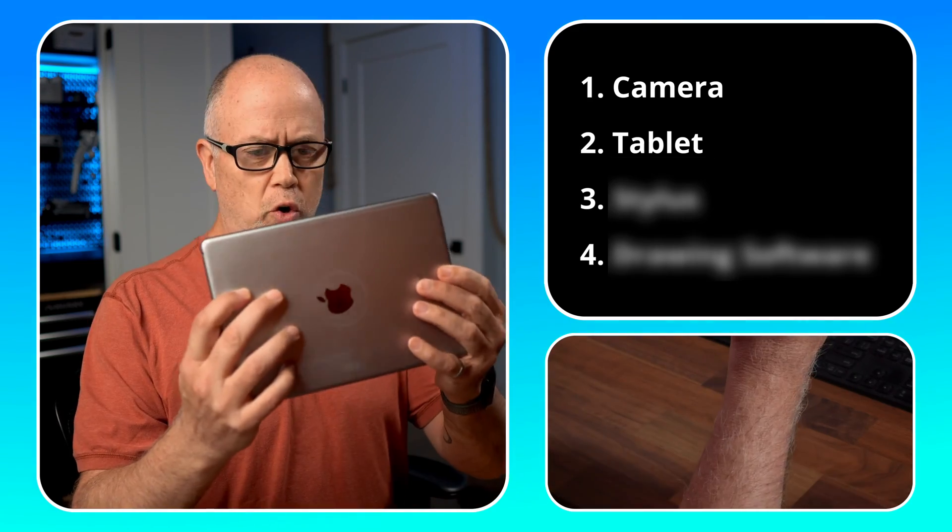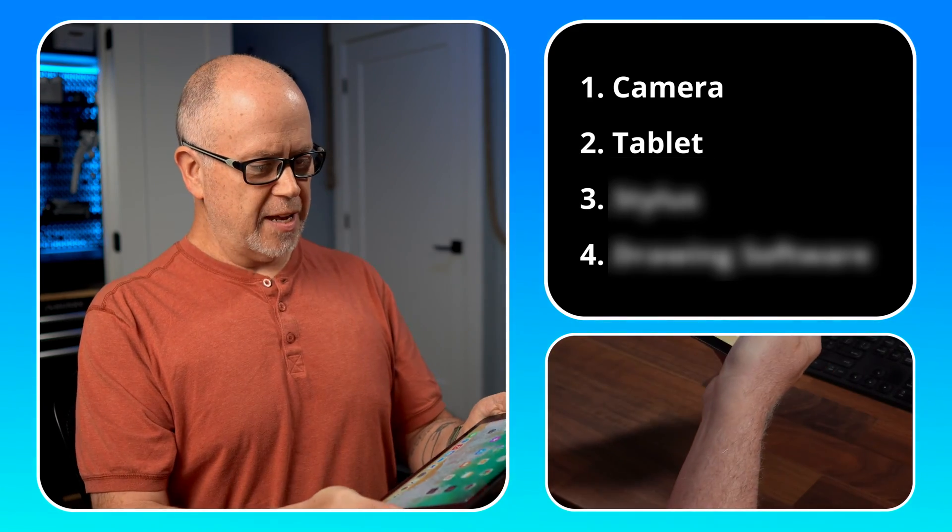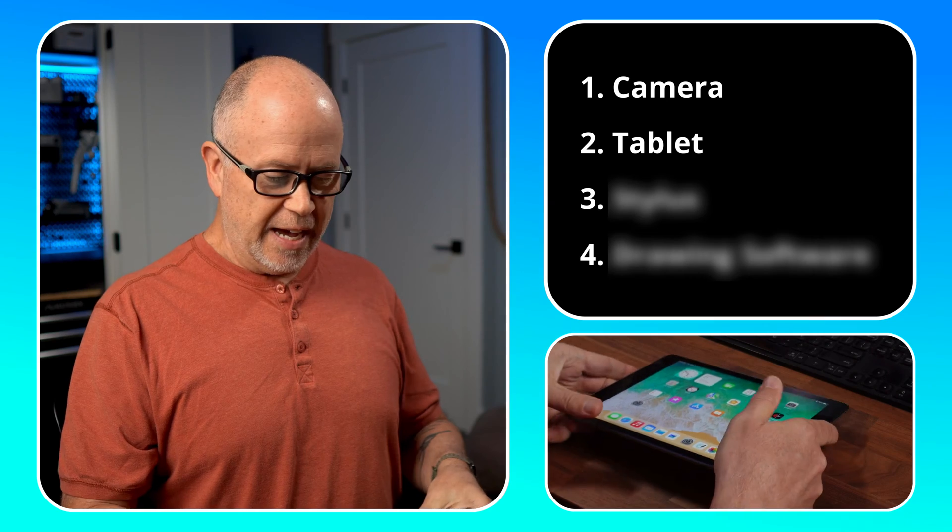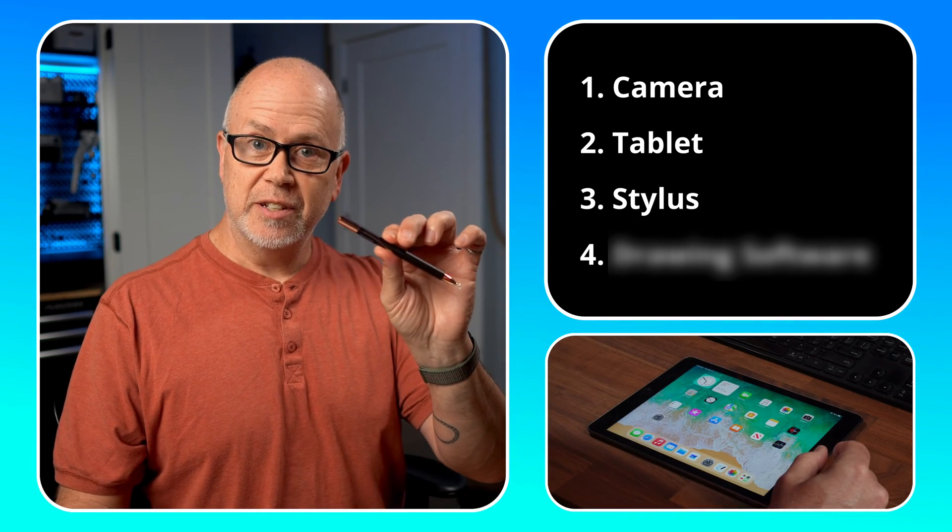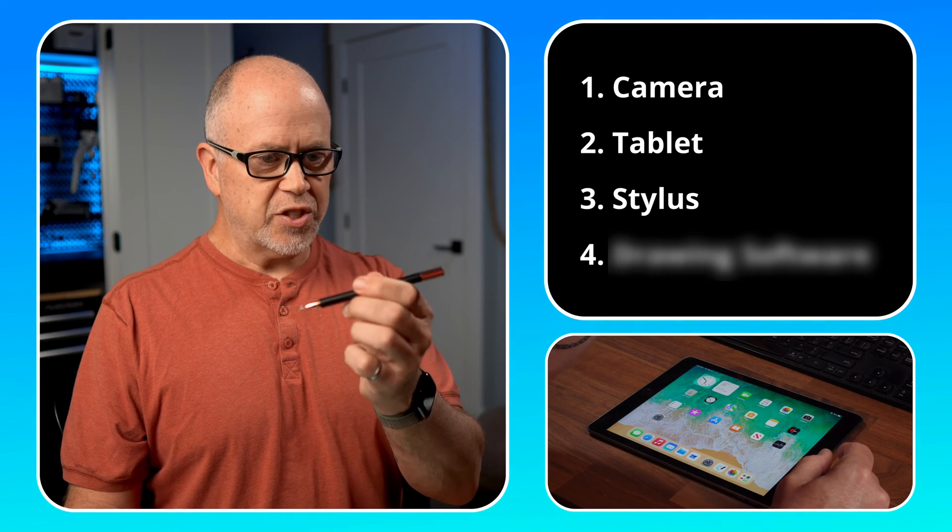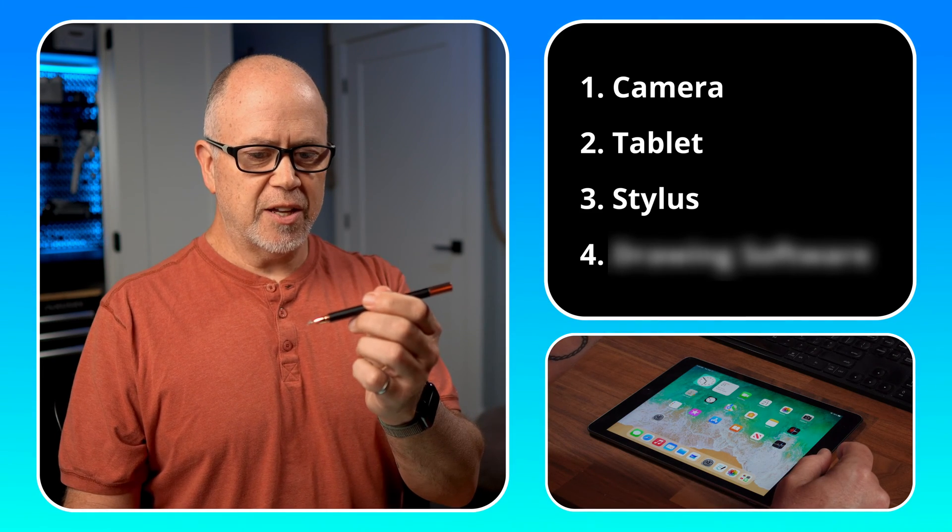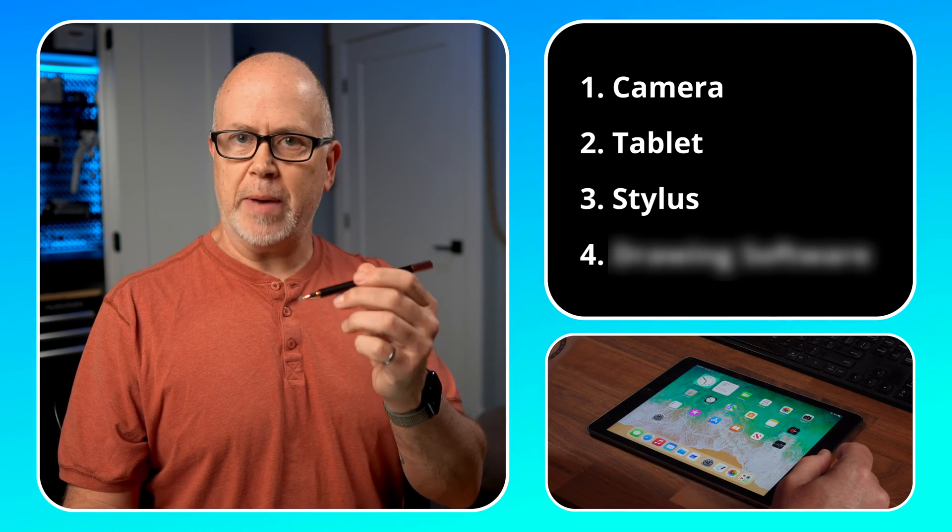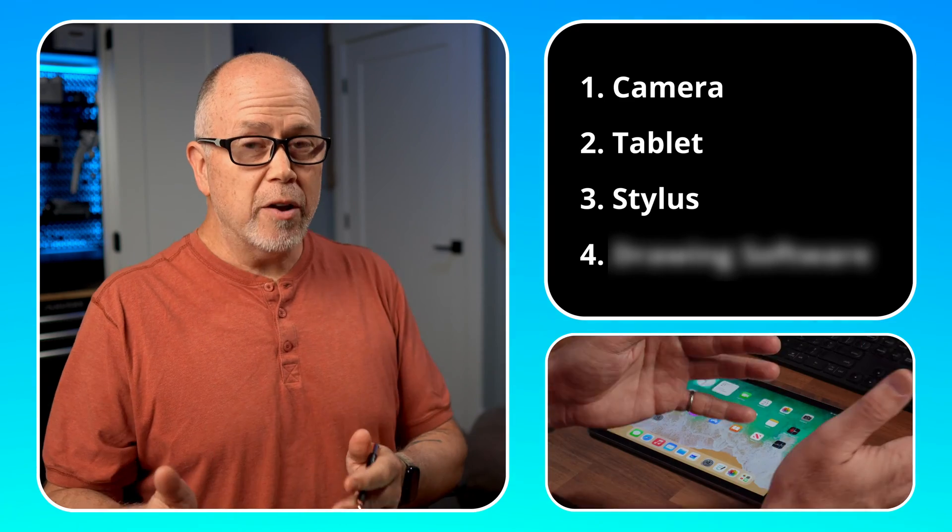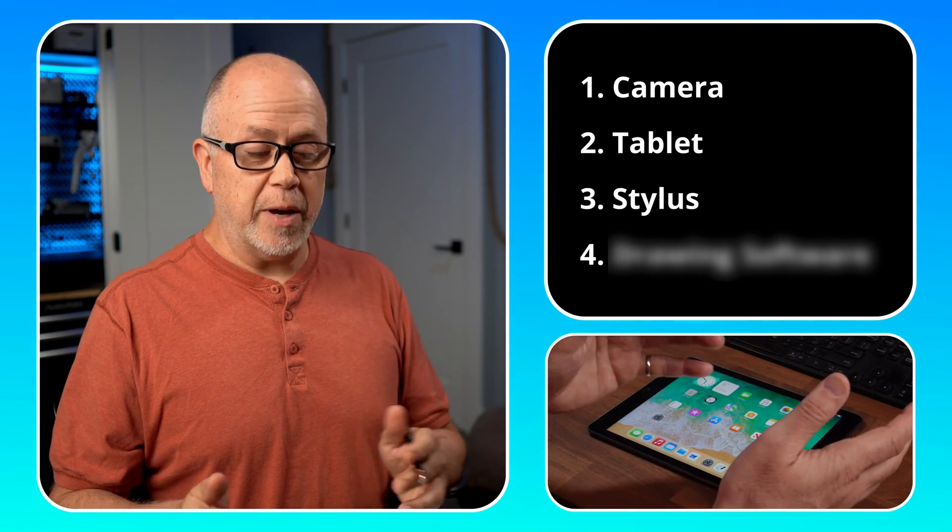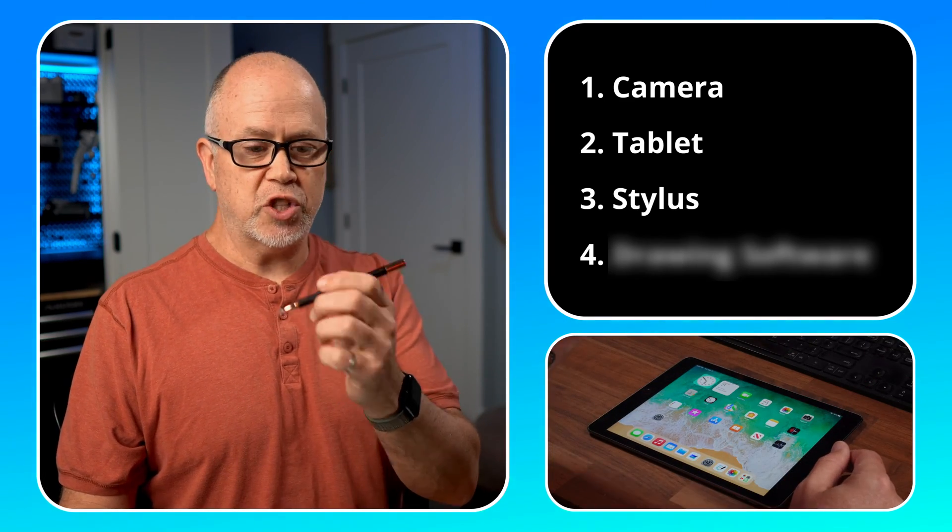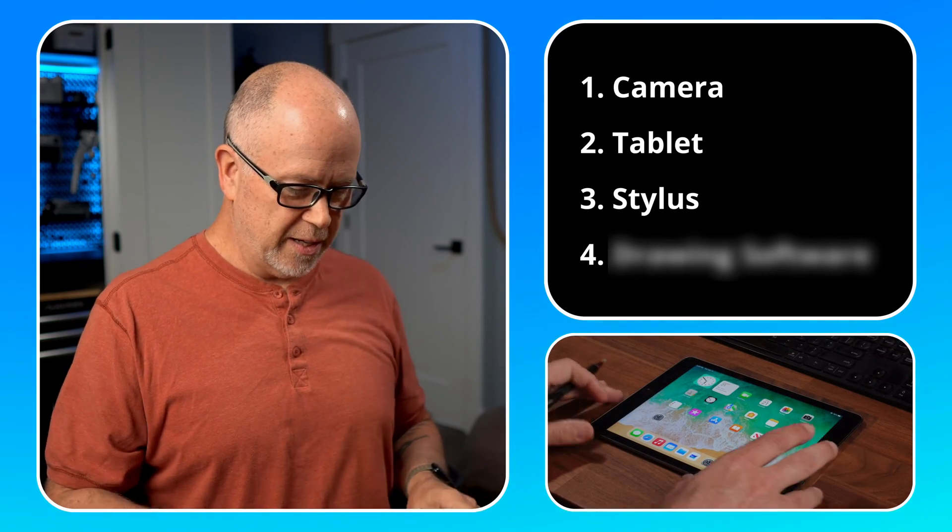What you're going to need to make this work is obviously a camera to record yourself, a tablet. I've got an old iPad Air 2 that I'm going to use. It doesn't have to be one of the new ones, and a stylus. This is a generic stylus, not the new Apple Pencil. It would be better if I had that, but it'll work just fine with one of these generic ones as well.